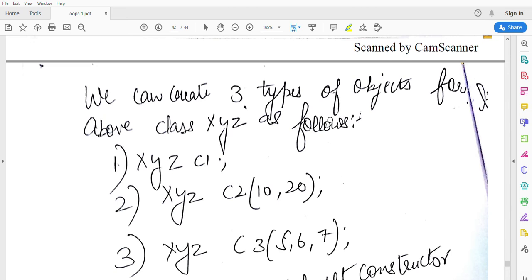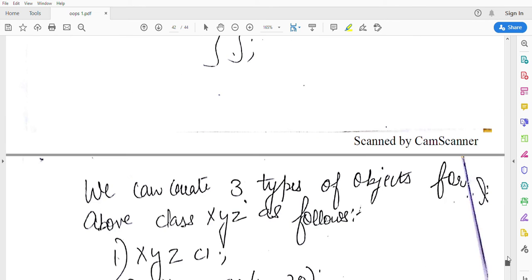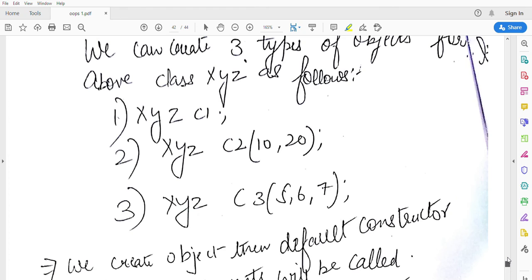We have three constructors I have made. We declare the object: class XYZ, instance c1. Default constructor will be called.